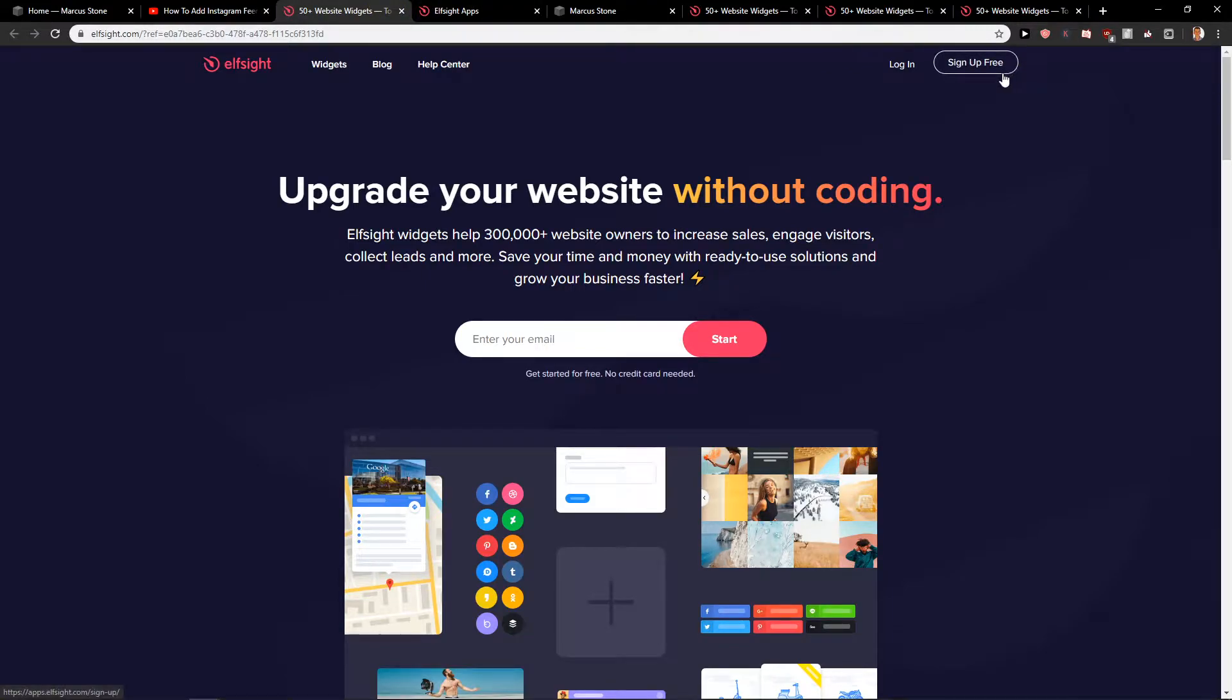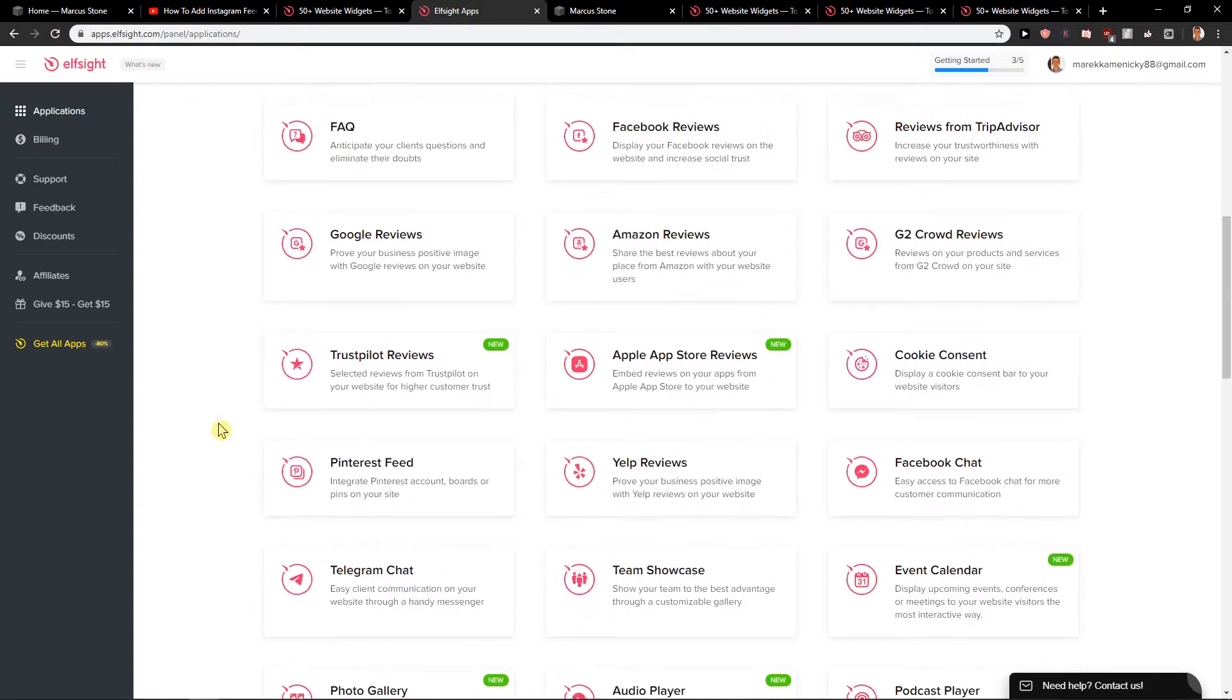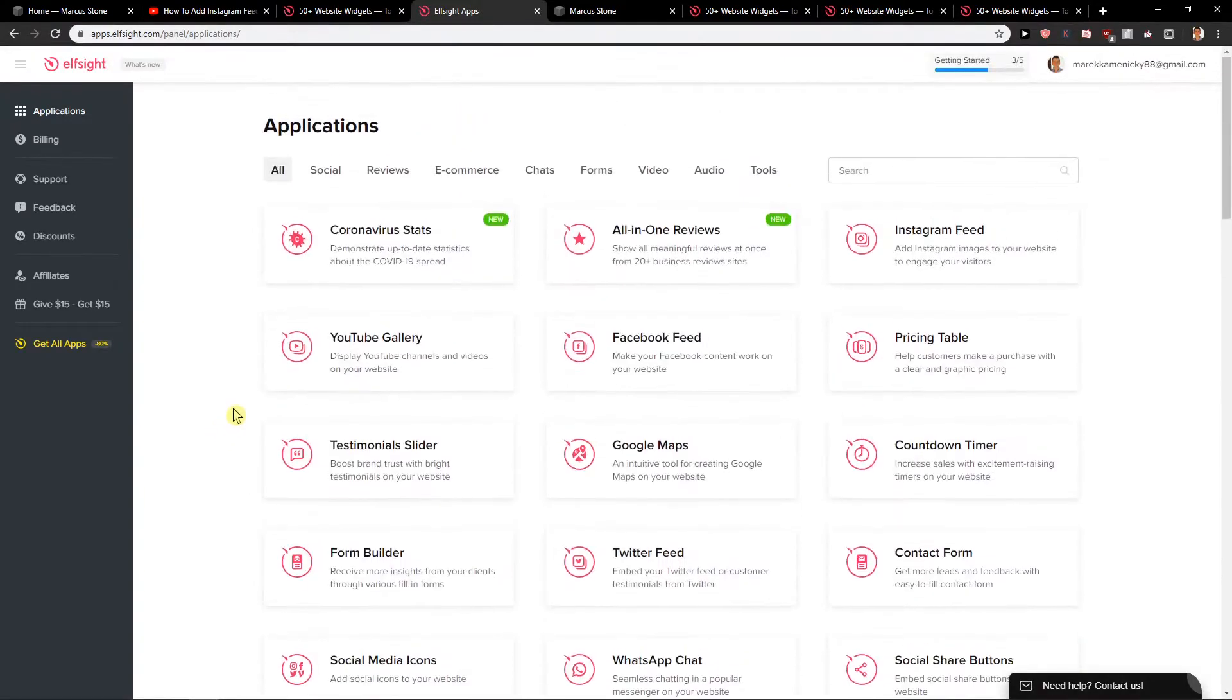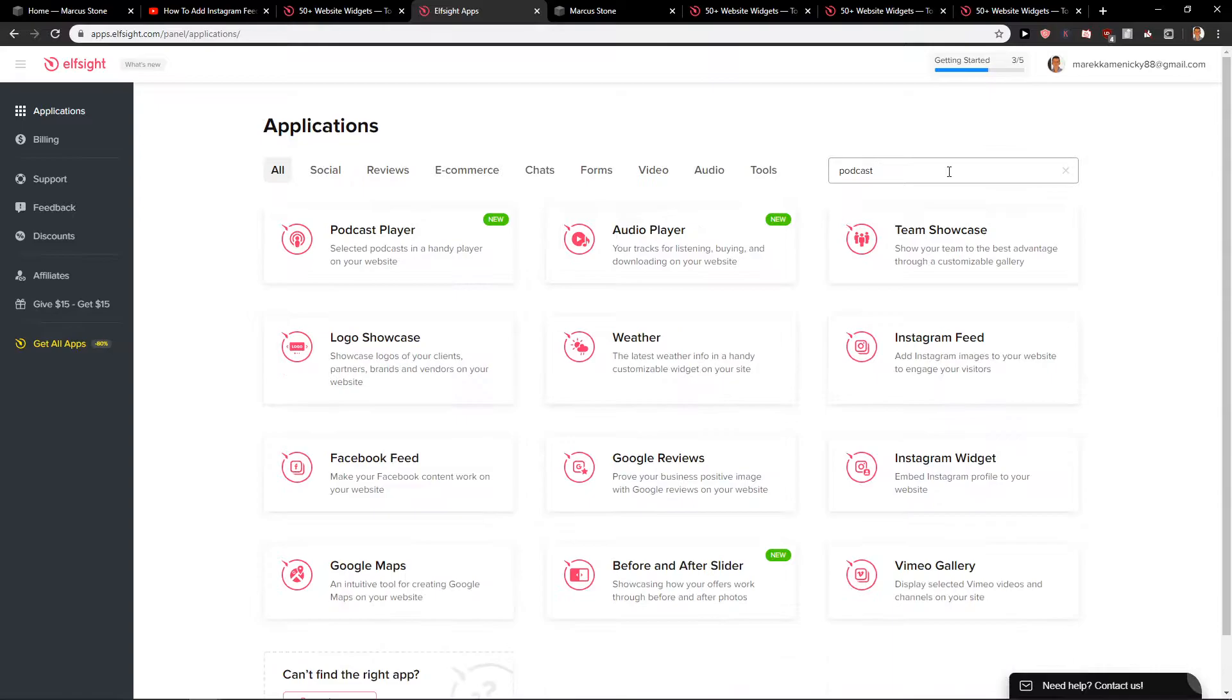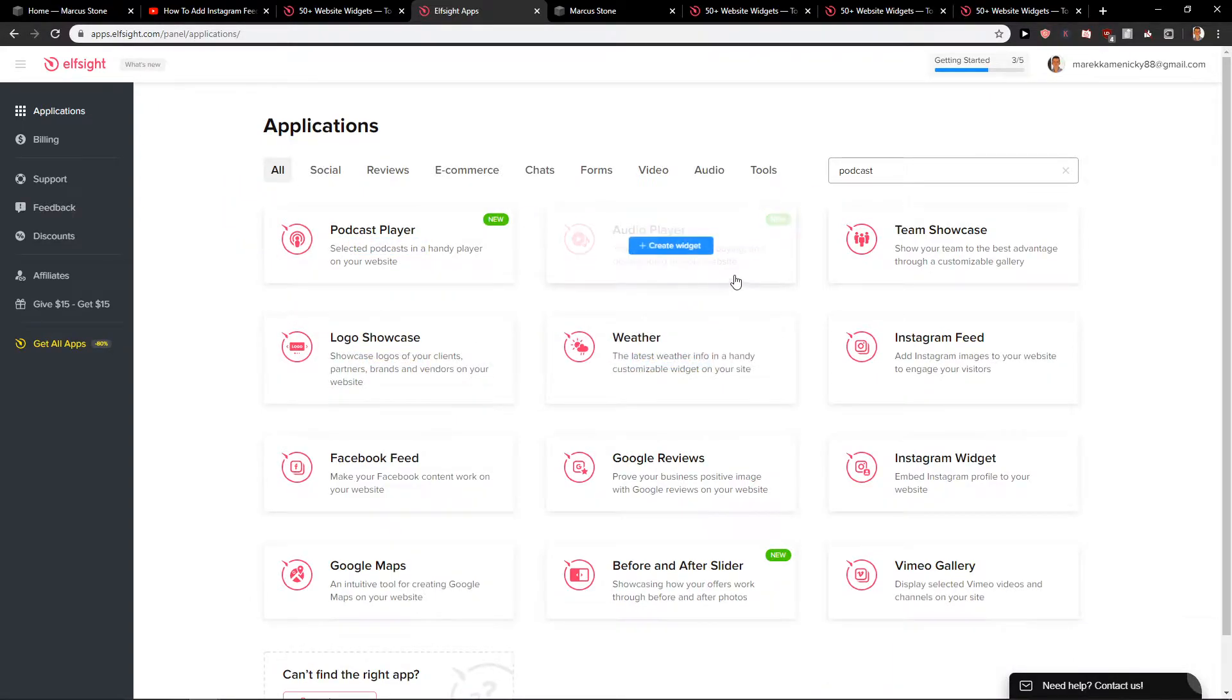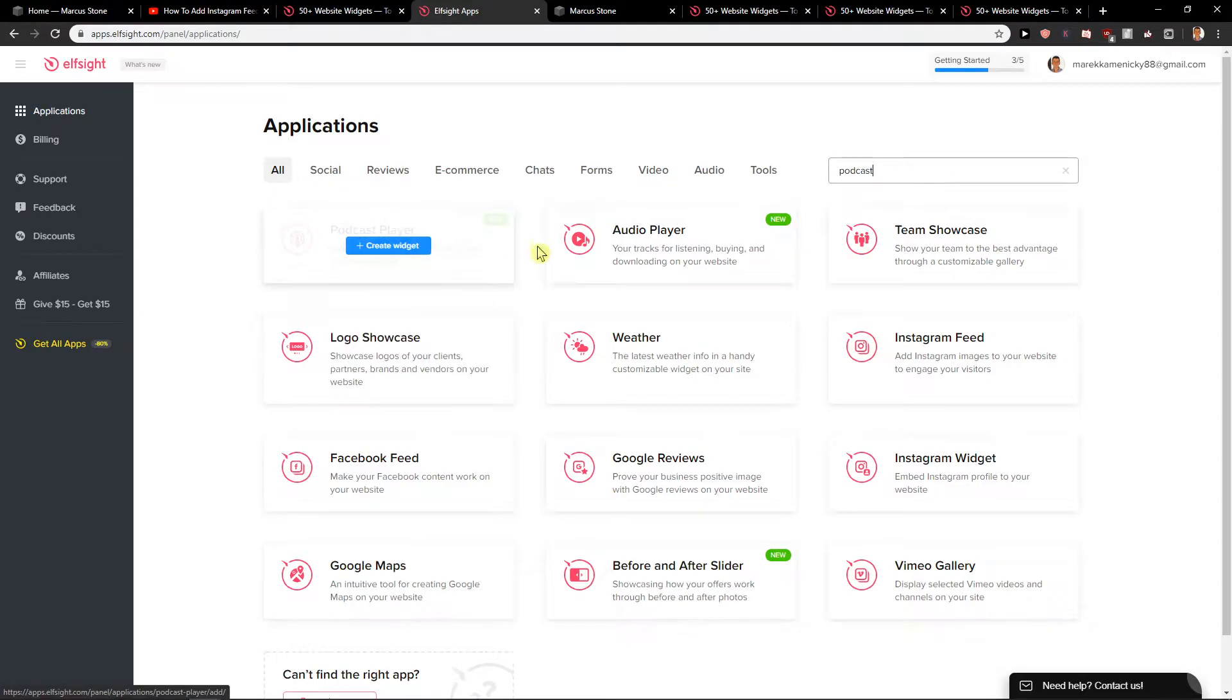Now just click sign up for free and then you will get here on applications. In search, type podcast, and you're going to see here you can choose audio player or podcast player. I'm going to click podcast player now.